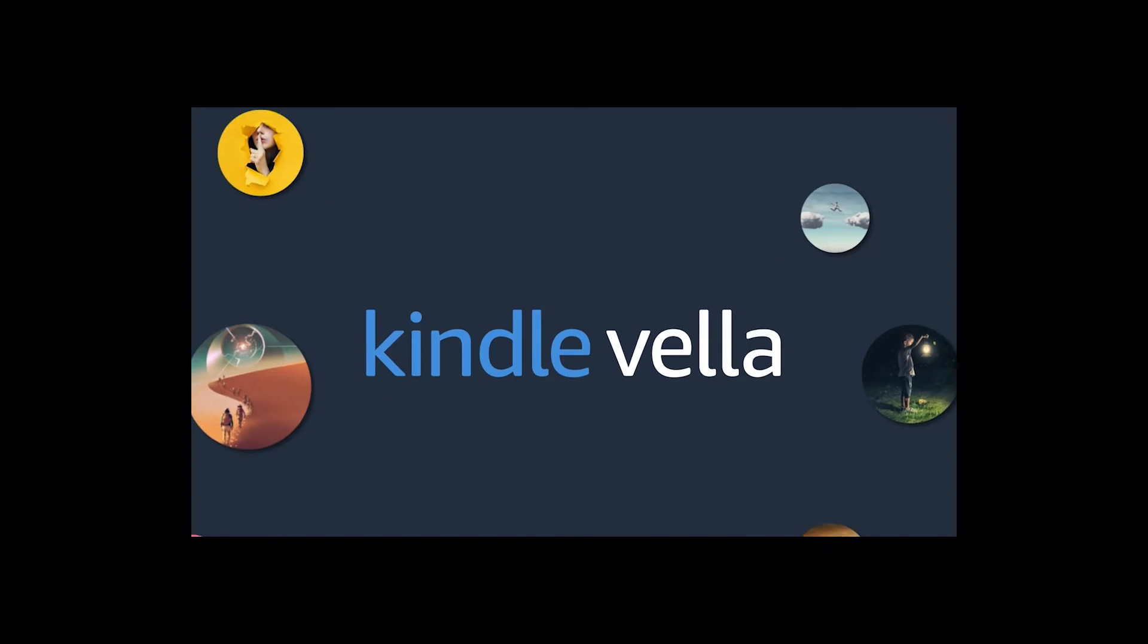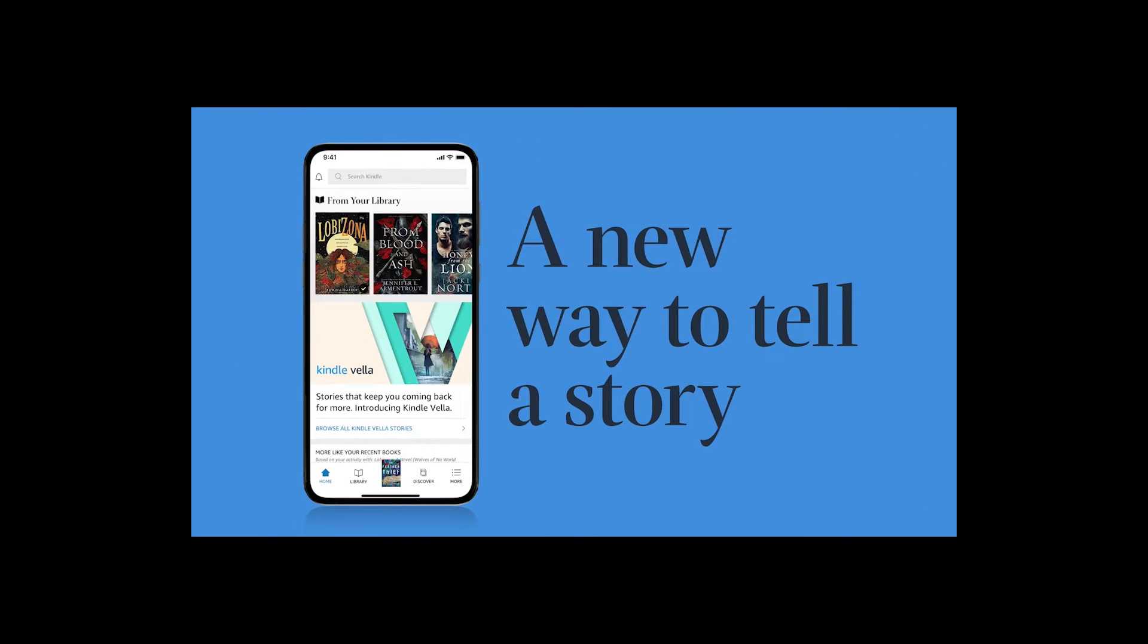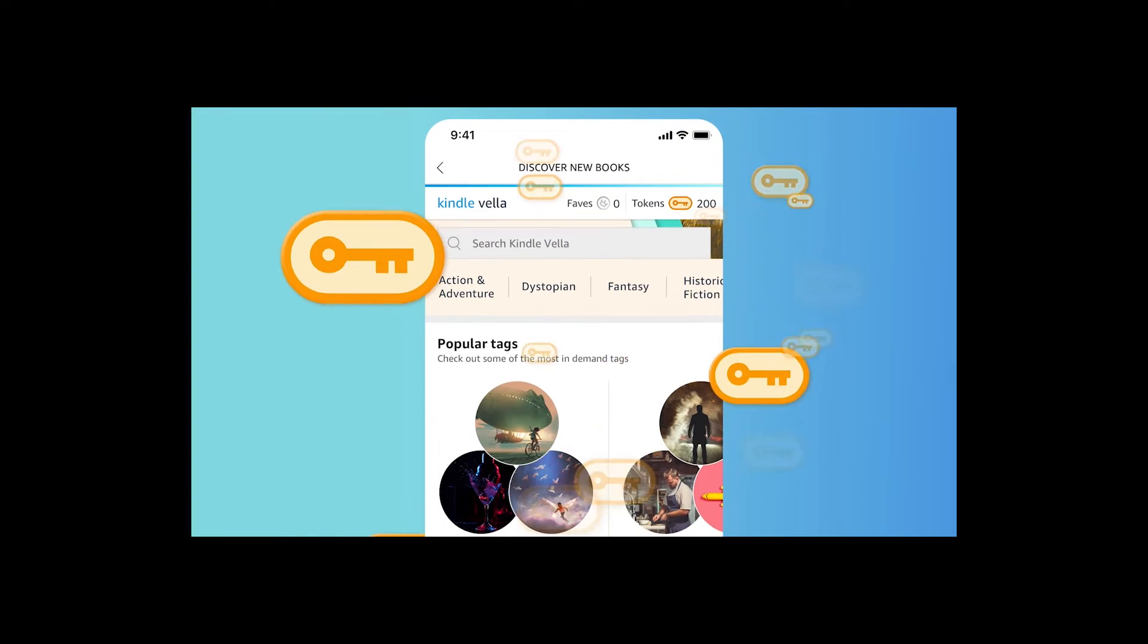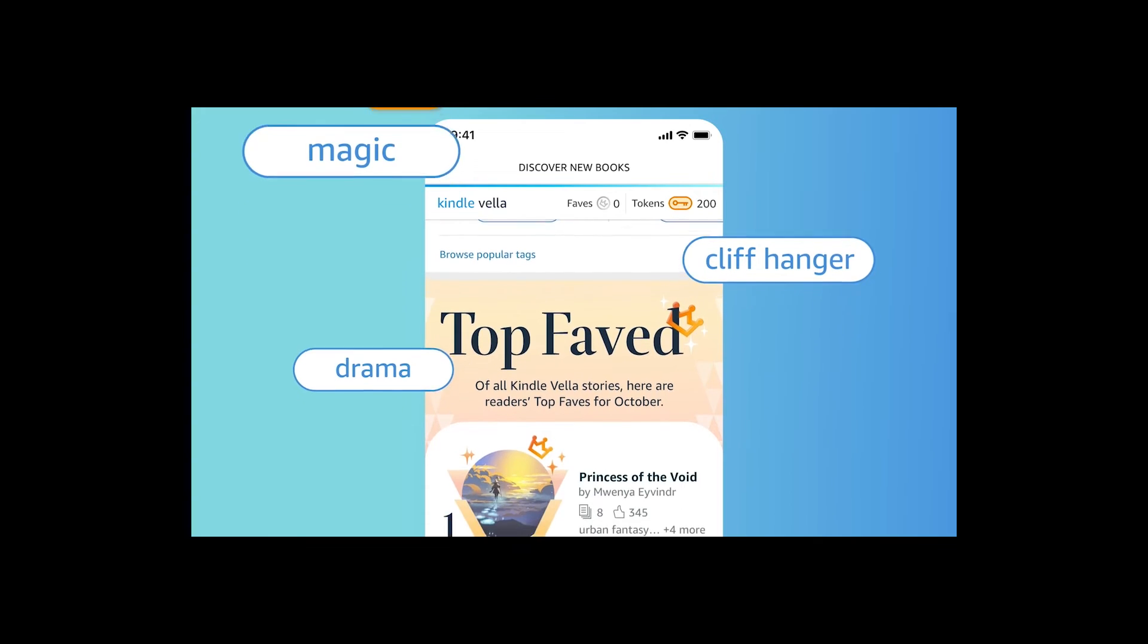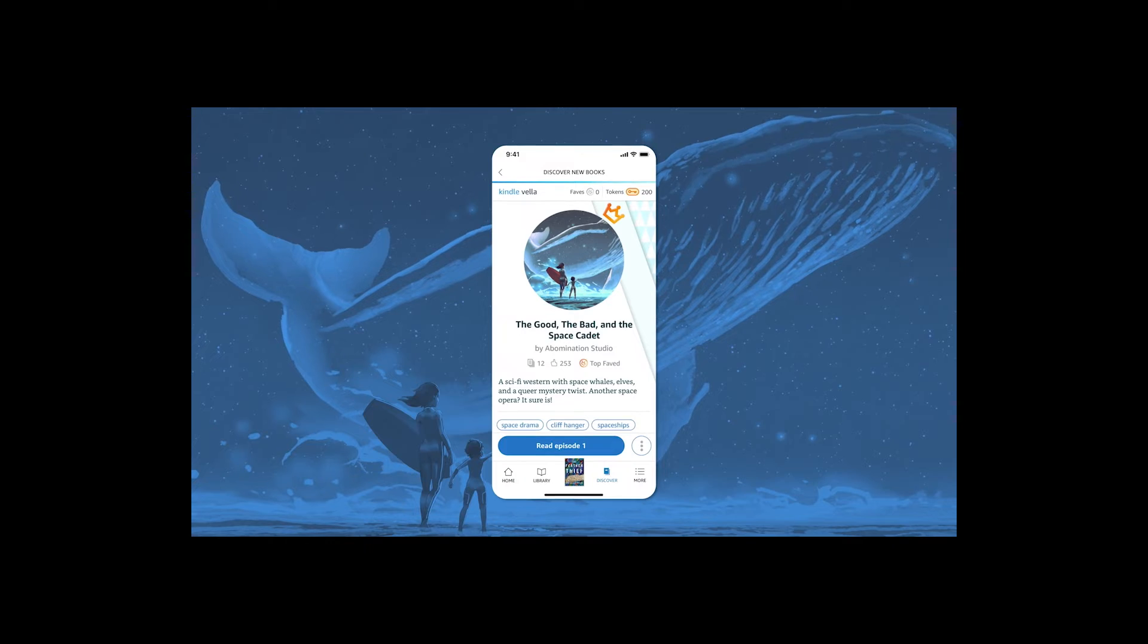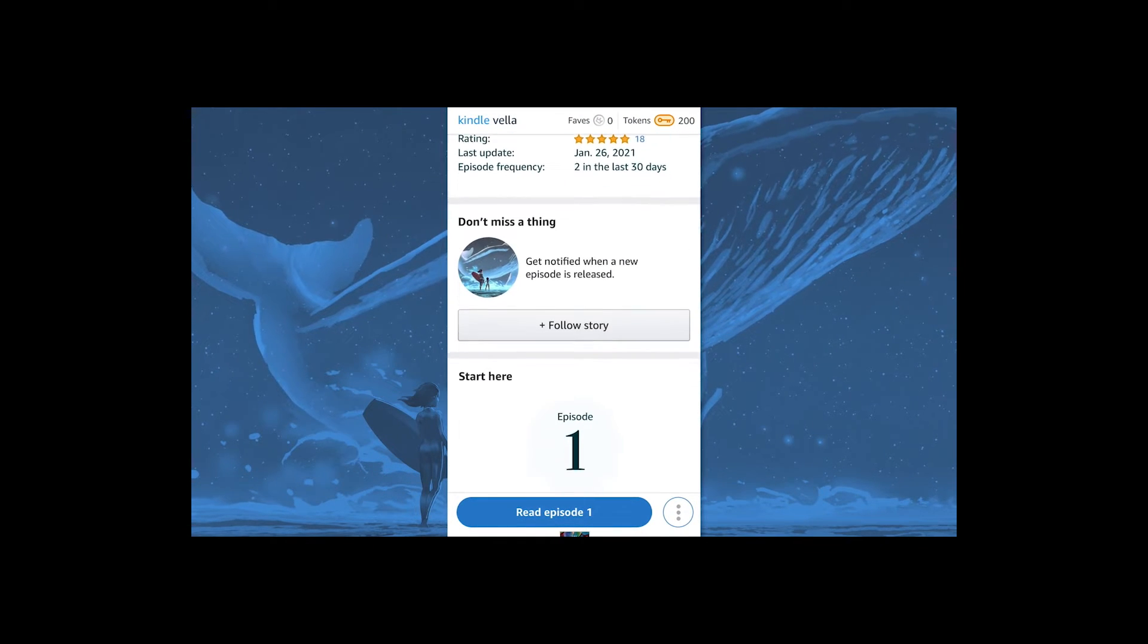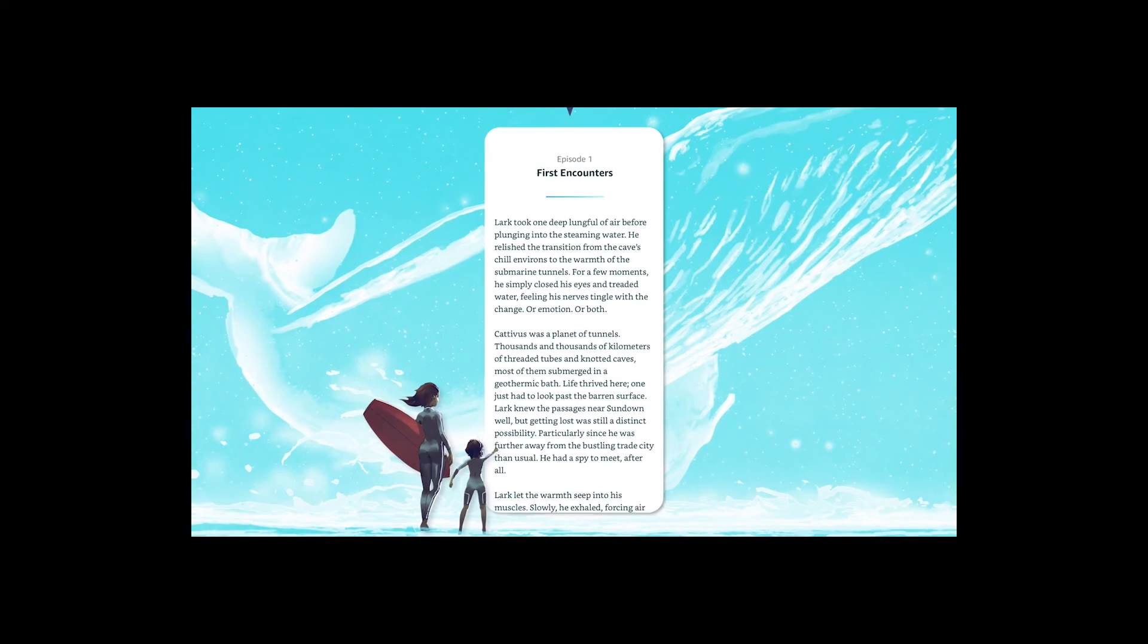Introducing Kindle Vella. A new way to tell a story to readers in the Kindle mobile app. A new way to earn royalties. And a new way to engage and interact with readers. With Kindle Vella, you can reveal your story one episode at a time. Create a story that hooks readers and keeps them coming back to catch up on the latest plot twists and turns.